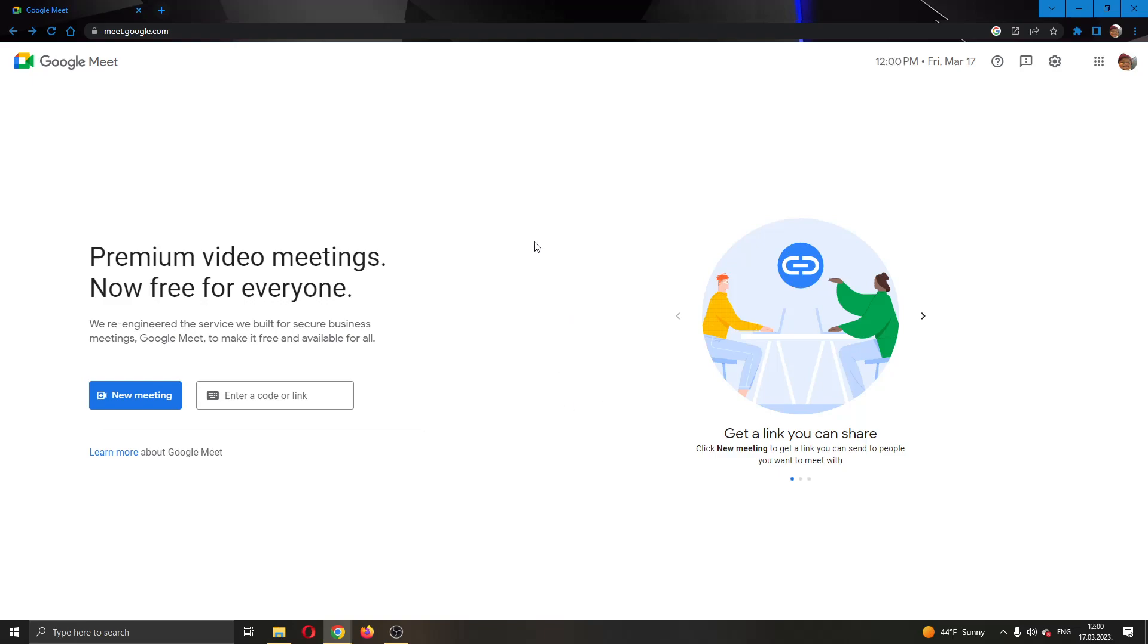The first thing I want to do is go ahead to the official Google Meet website right here and log in to your Google account. After logging in to your account, you'll be greeted by this main page right here where you can see on the left side of the screen that you can either join a new meeting or create your meeting.